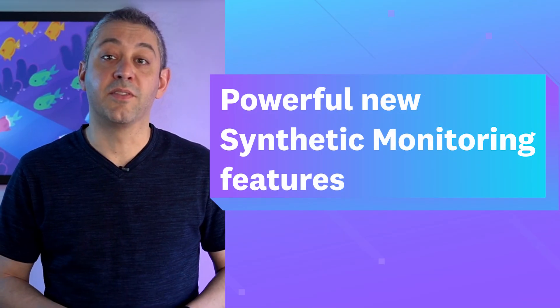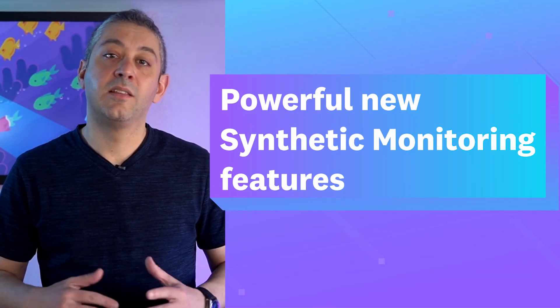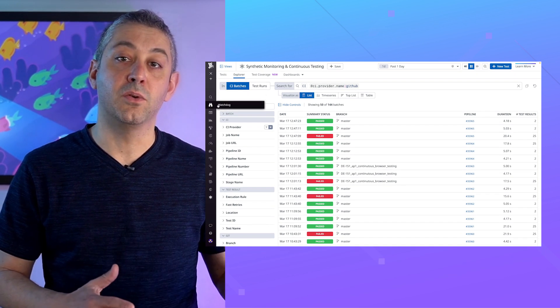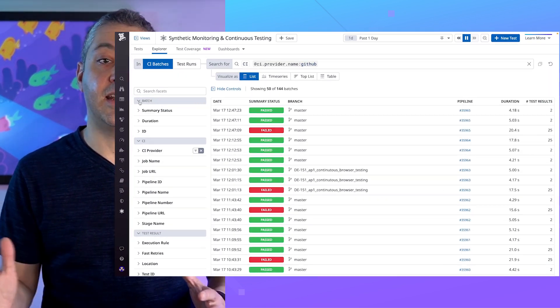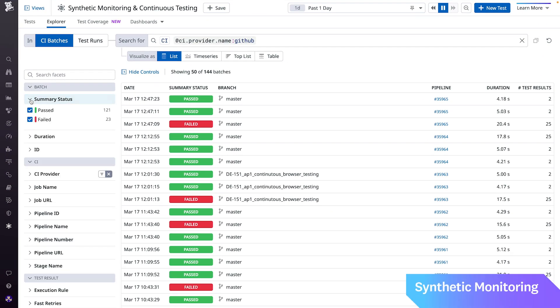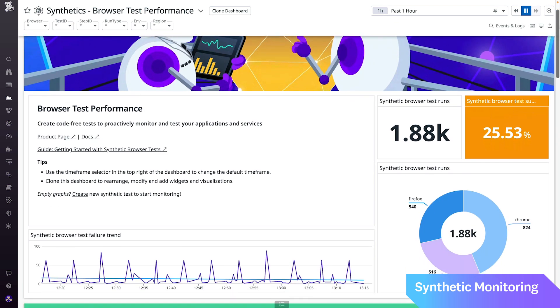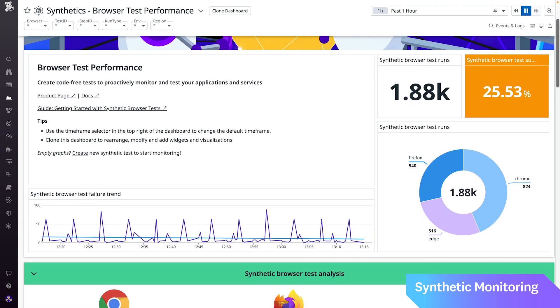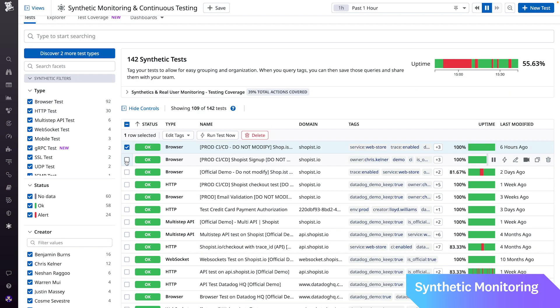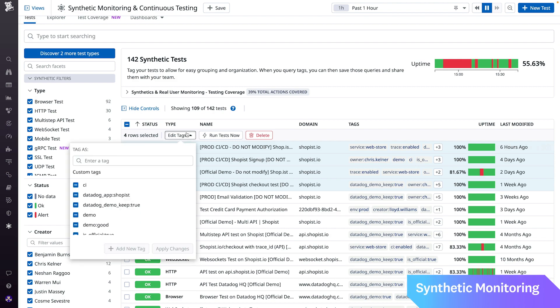Powerful new Synthetic Monitoring features. These new features give you even more flexibility to view, visualize, and edit your test results. You can now view all your test run results within the Synthetic Test Result Explorer, visualize synthetic test runs and CI batches in notebook and dashboard widgets, and add, remove, and update tags for a group of tests all at once.